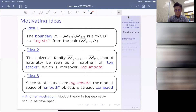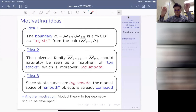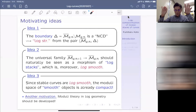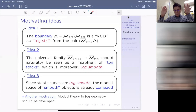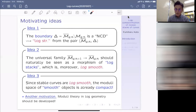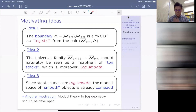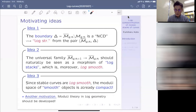The second idea is that if you look at the universal family, then the base space has a very canonical log structure. The total space can also be cooked up to a canonical log stack, in such a way that this morphism of stacks can be seen naturally as a morphism of log stacks, which is moreover log smooth. The third point is that since stable curves are log smooth, the moduli space of smooth objects is already compact.